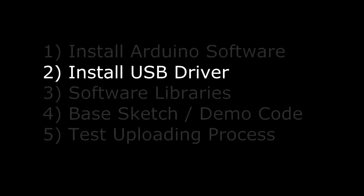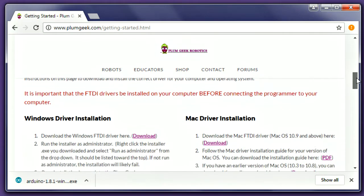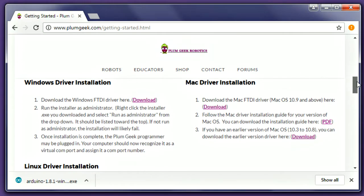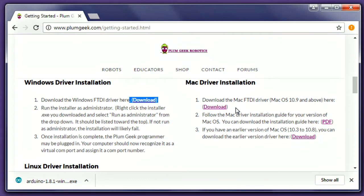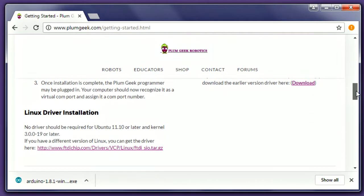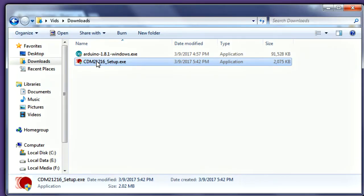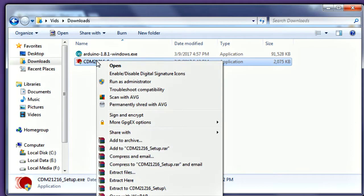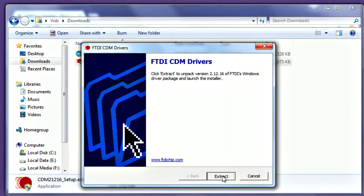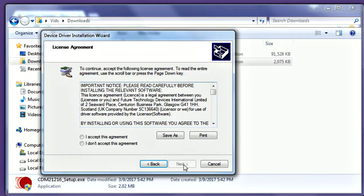Next, we'll install a driver that is necessary for your computer to talk to the robot. Refer to the driver installation section of the Getting Started page. Select the correct download for your operating system. Windows and Mac options are given, as well as information for Linux, which usually doesn't require a driver. Install the driver like any other software. On Windows systems, right click on the installer and select Run as administrator, then complete the install.